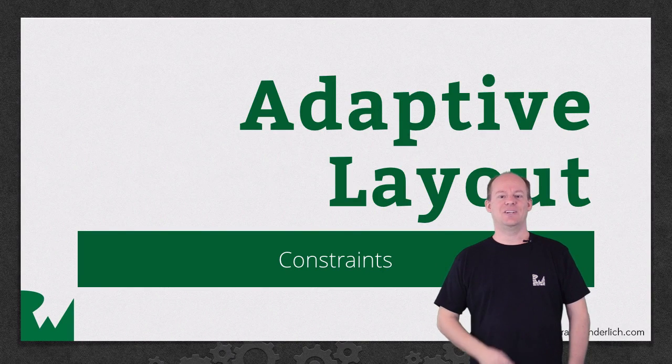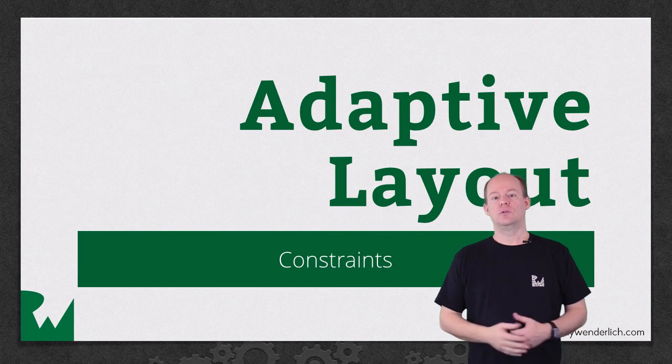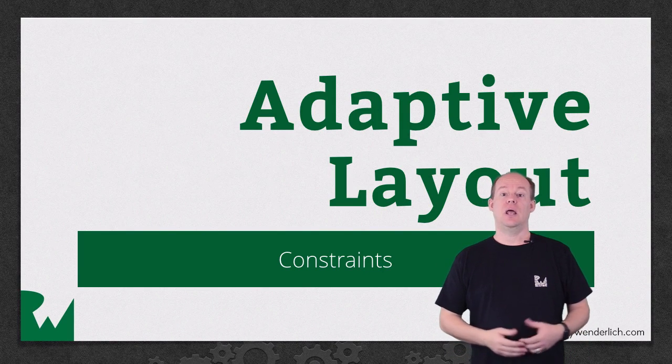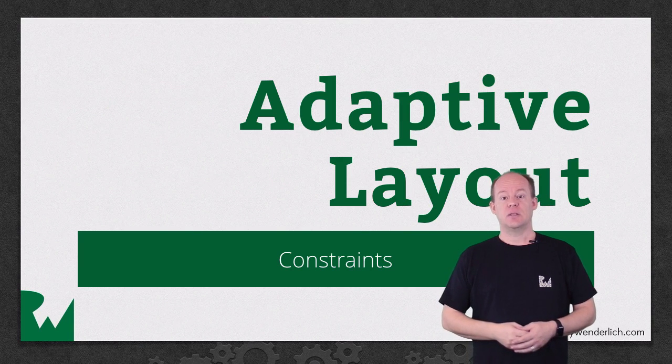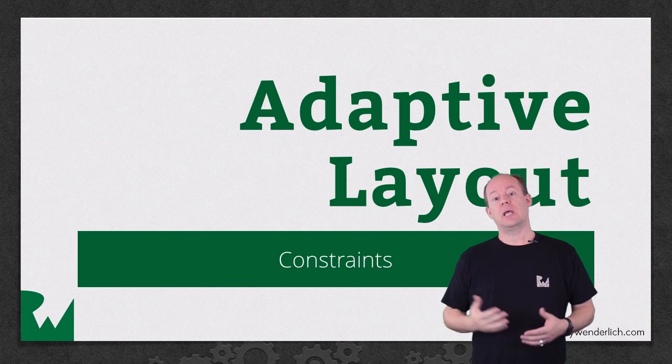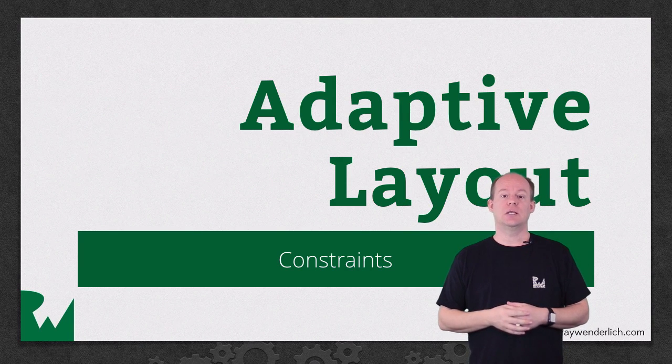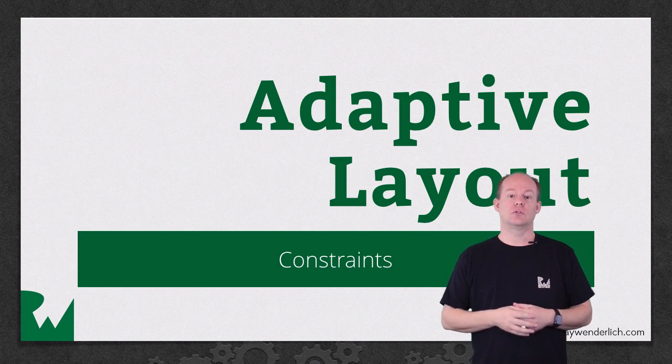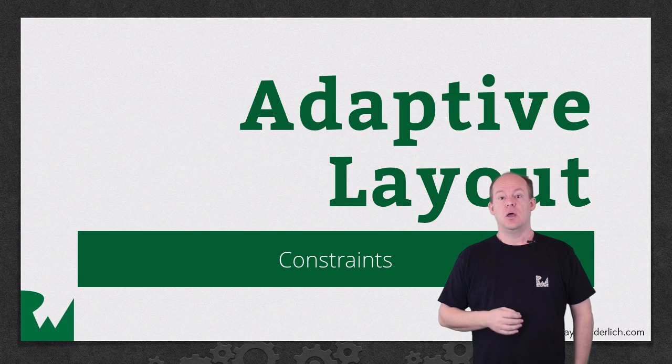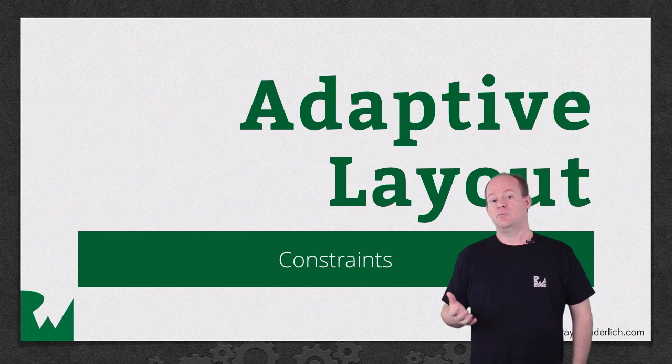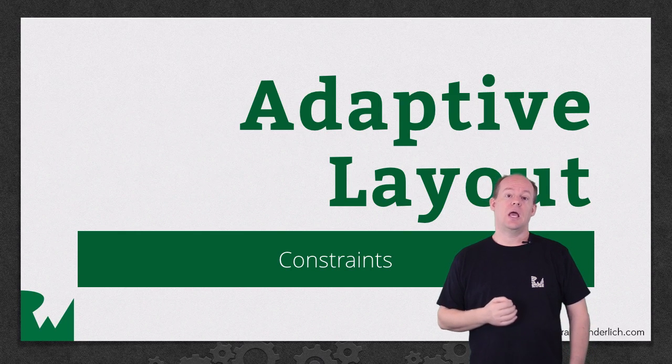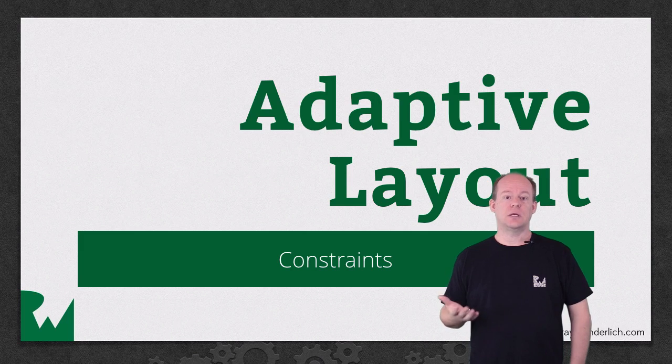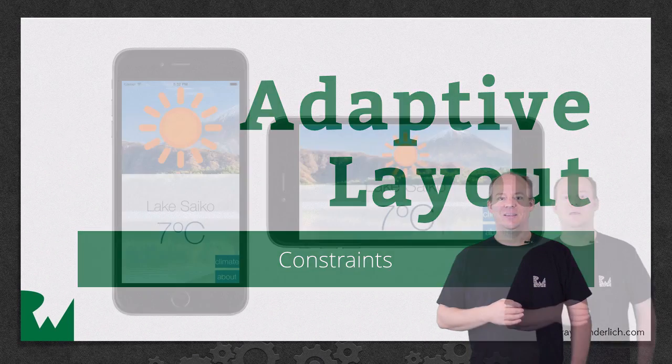Hey, what's up everybody? This is Jerry. Welcome back to our video tutorial series on Adaptive Layout. In this part of the series, we'll look at how to customize the position and size of our views for different size classes. We'll use Interface Builder to add new constraints and uninstall existing constraints based on size class. Let's get started.